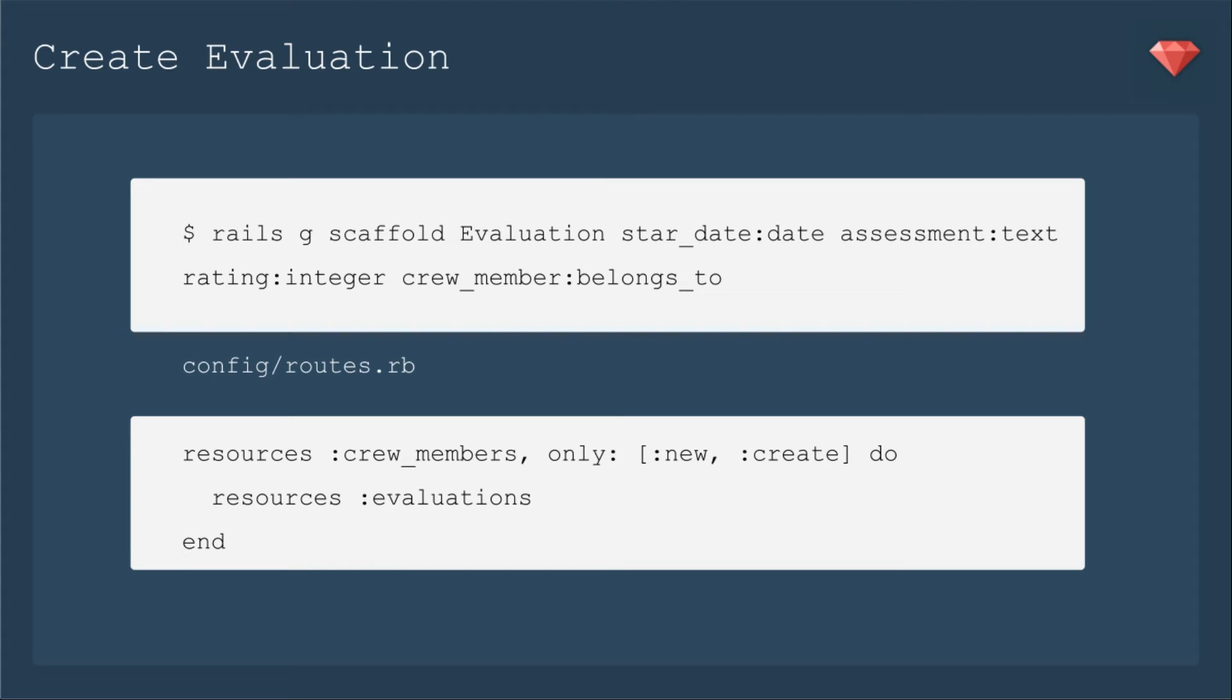I'm going to scaffold evaluation, but then you'll see how I have to change quite a bit of it, because it'll be a nested resource. It is going to belong to a crew member, and you see that the rating is going to be an integer that we're going to make an enum later.